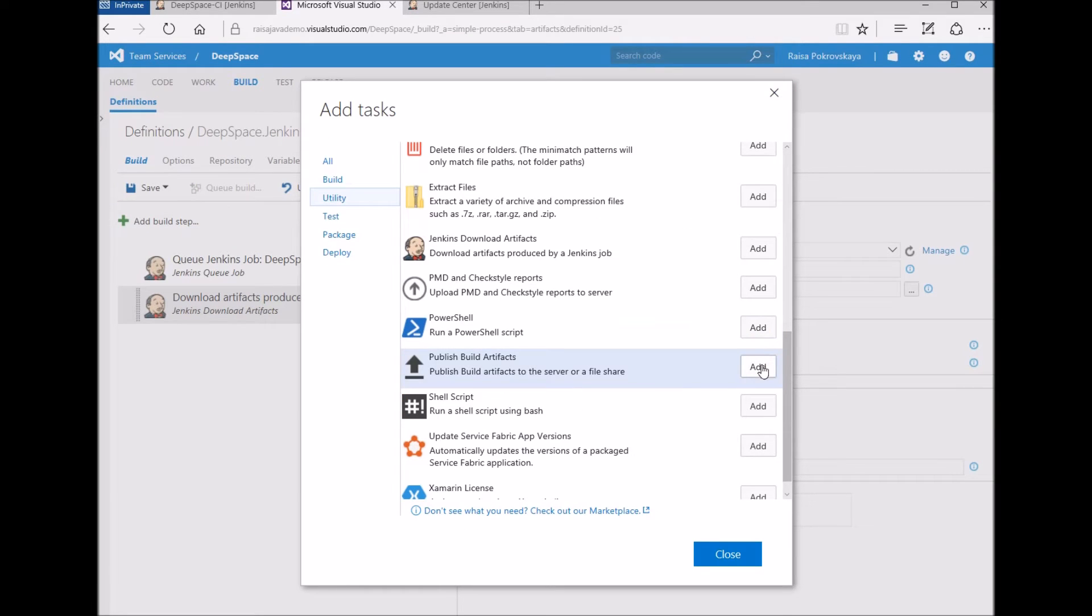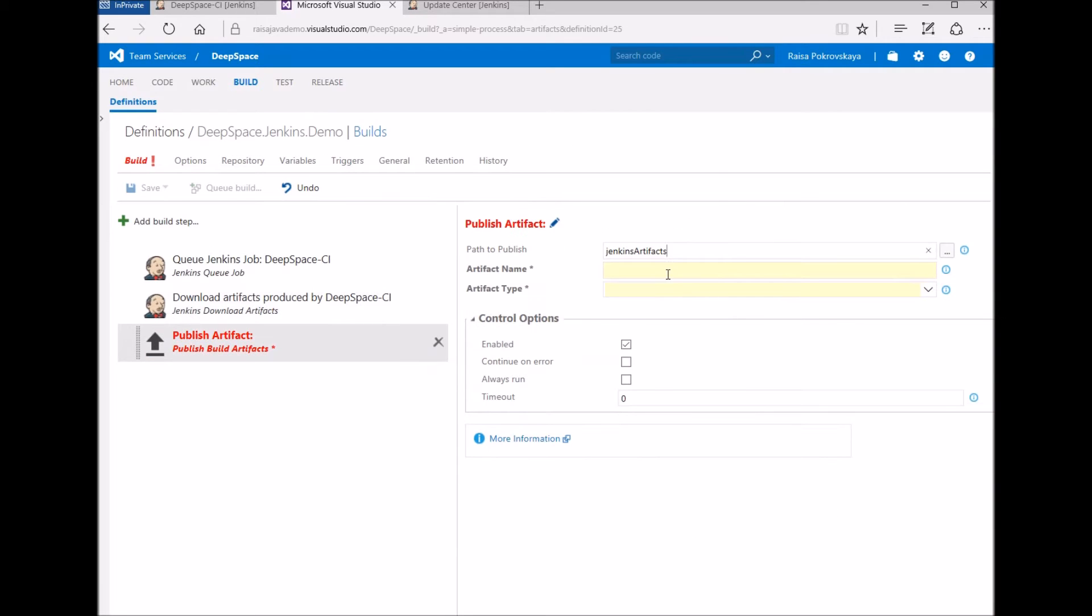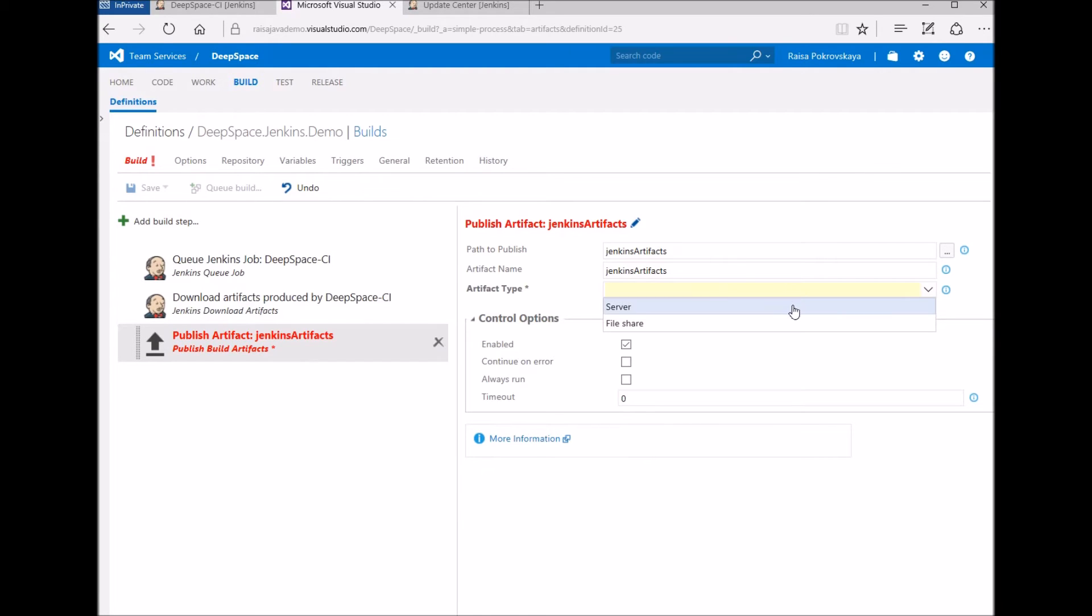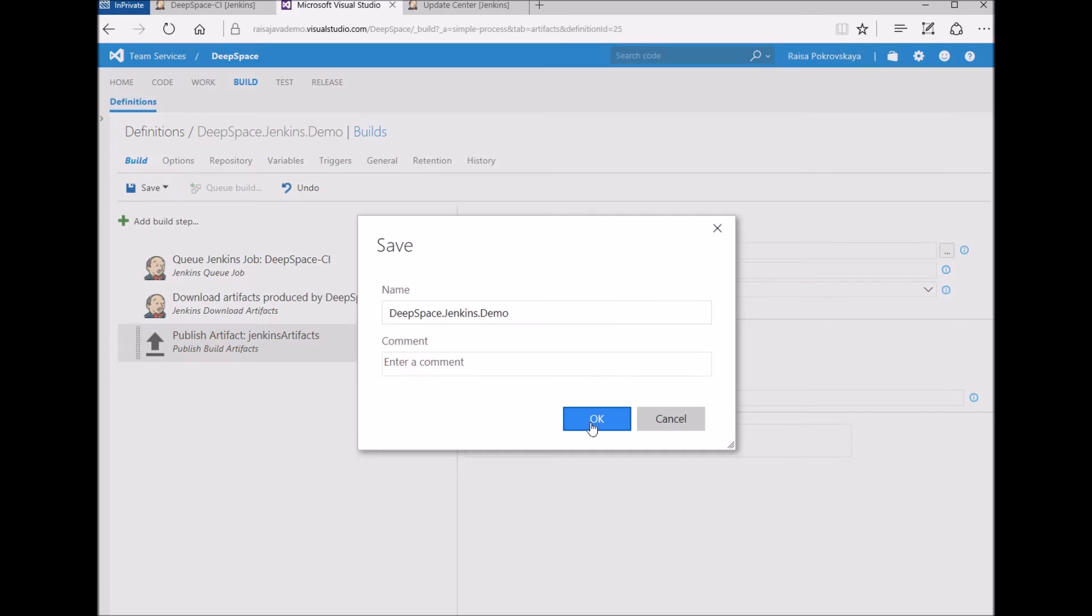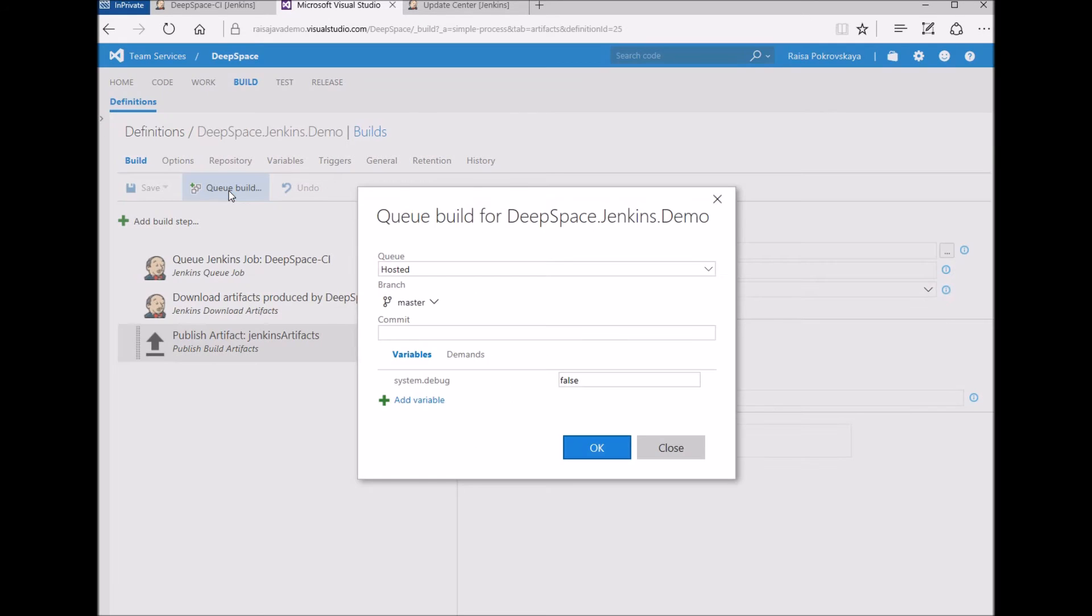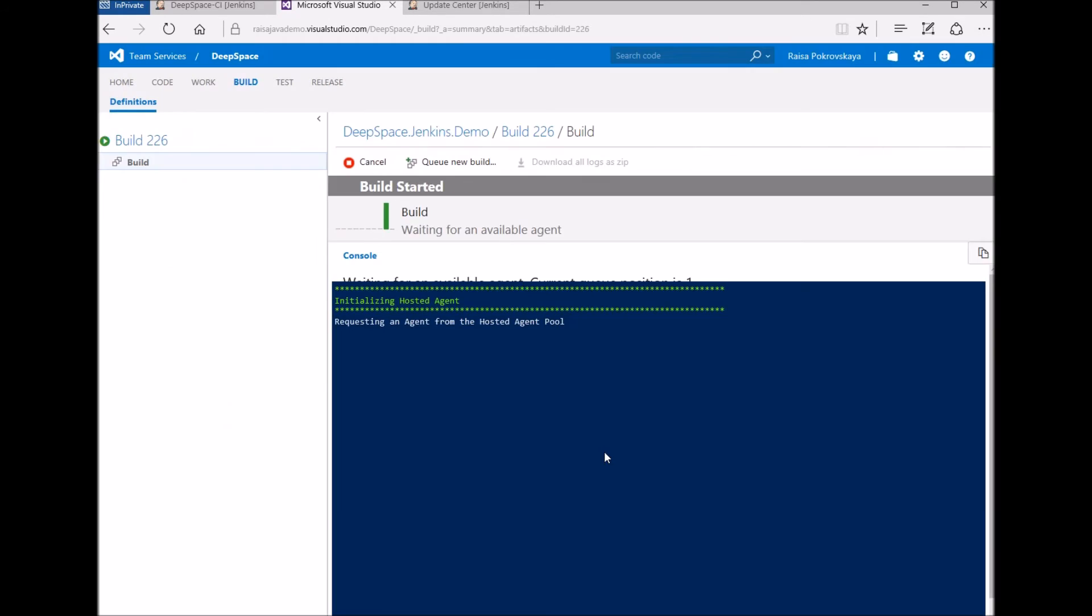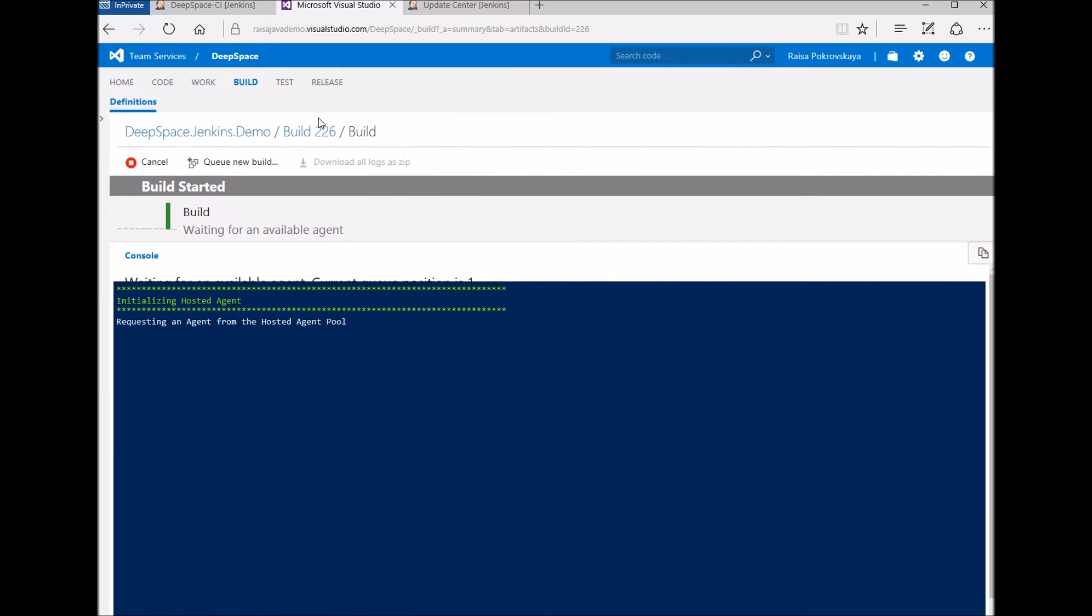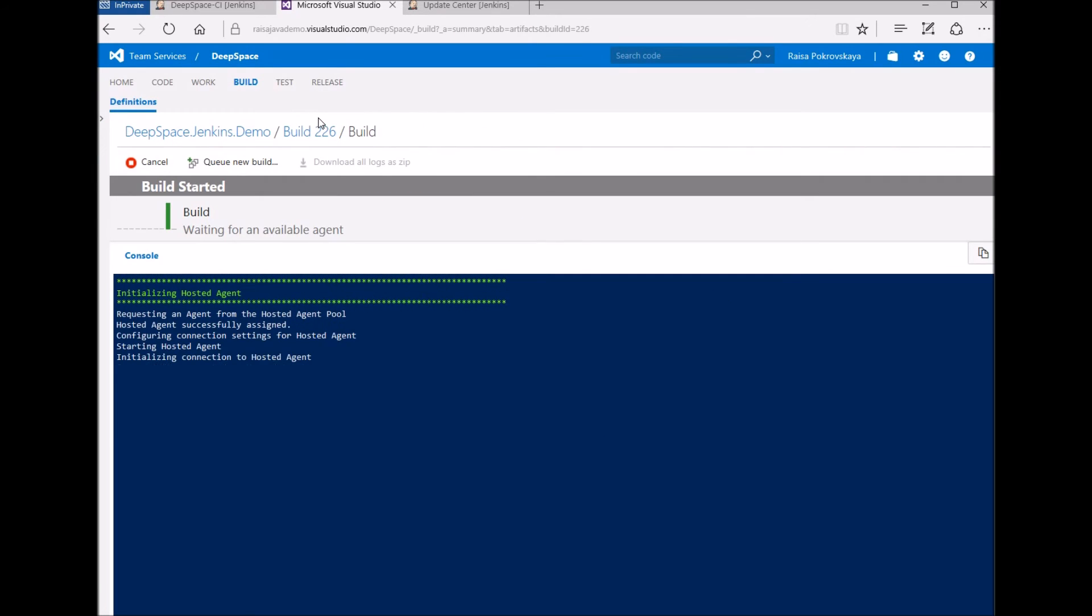Next, I add the publish artifacts task in order to attach the downloaded Jenkins artifacts to this build. Now it's time to save and queue the build. I'm going to speed this up a bit.